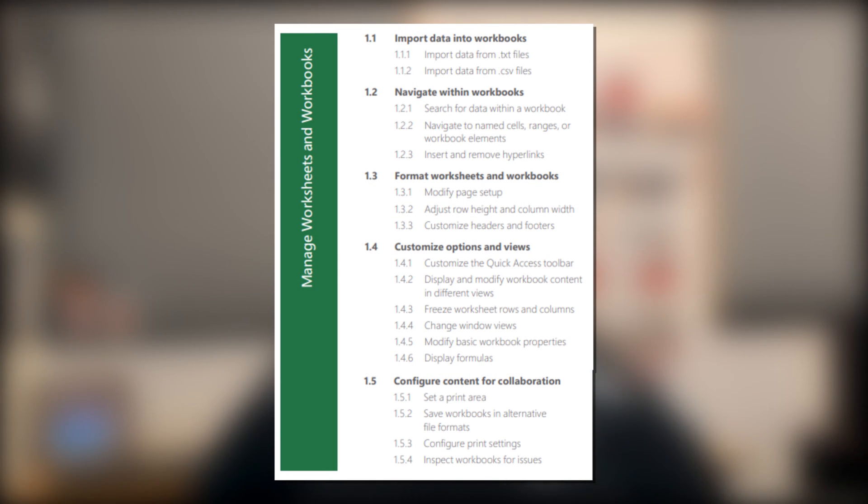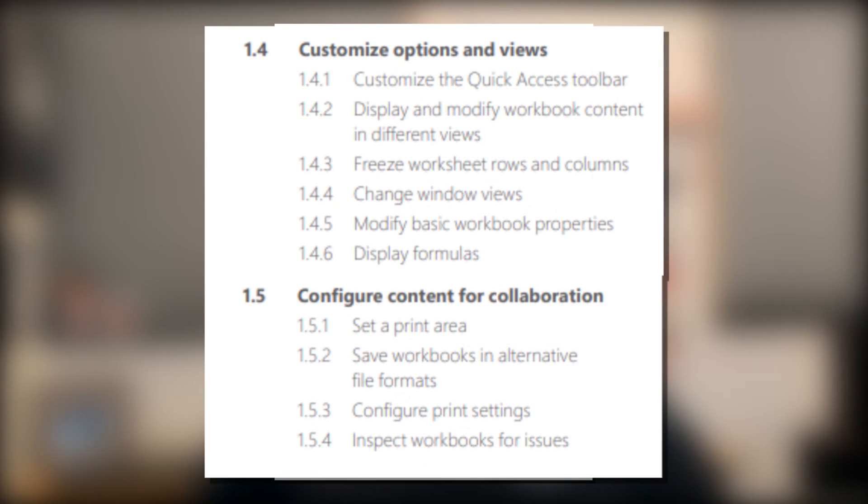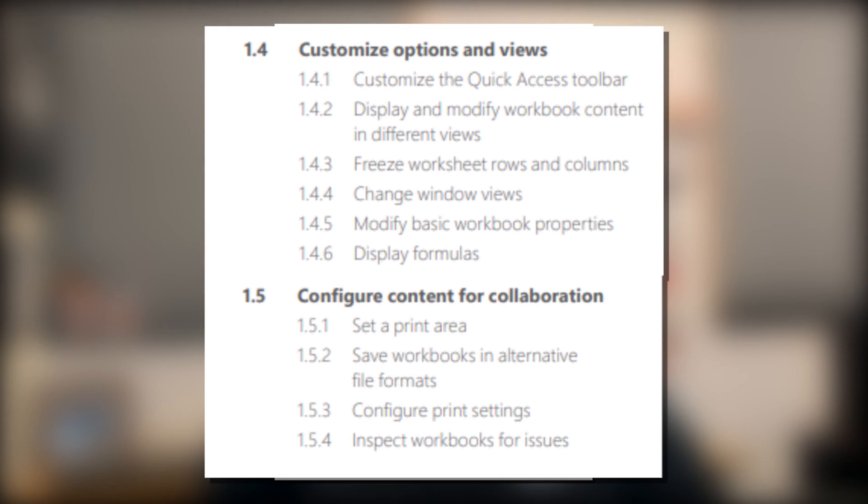In this second video of the series, we're going to cover the subdomains Customize Options and Views and Configure Content for Collaboration. Let's go ahead and jump into Excel.